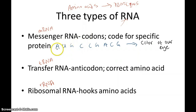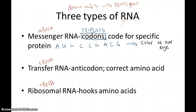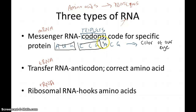mRNA simplifies how it codes for a specific protein by having things called codons. Codons are triplets of bases. So in the code AUG, CCG, ACG — AUG is a codon, CCG is a codon, and ACG is a codon. This simplifies the work of transfer RNA.